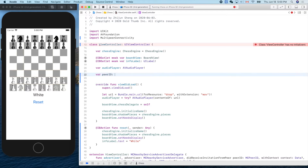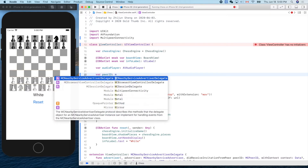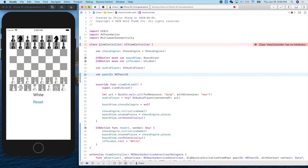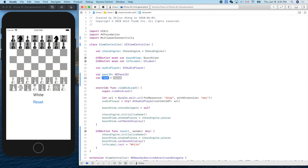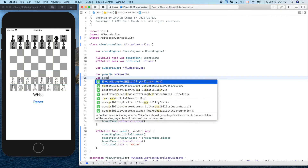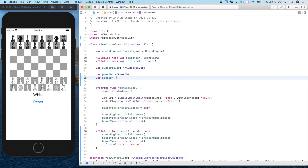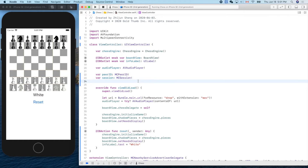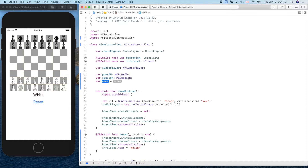We declare 'peerID: MCPeerID!' with an exclamation mark to guarantee it won't be nil when used. Next is 'session: MCSession!' — our communication channel — also guaranteed non-nil by ourselves; if nil, the program will crash. Finally, 'nearbyServiceAdvertiser: MCNearbyServiceAdvertiser!'.